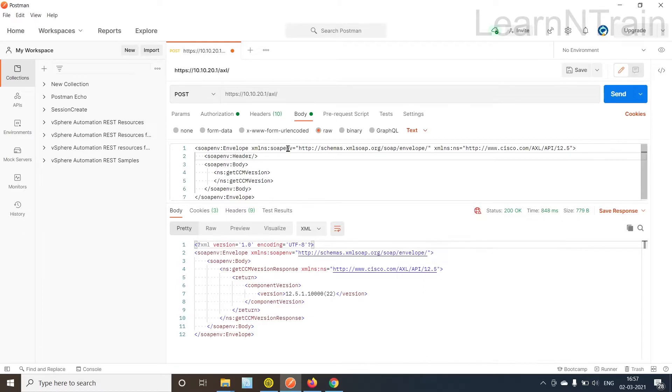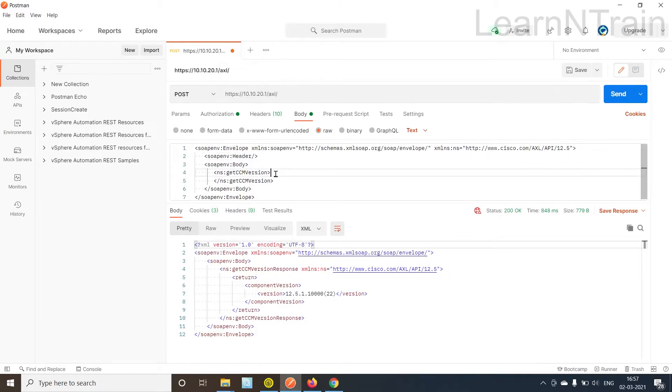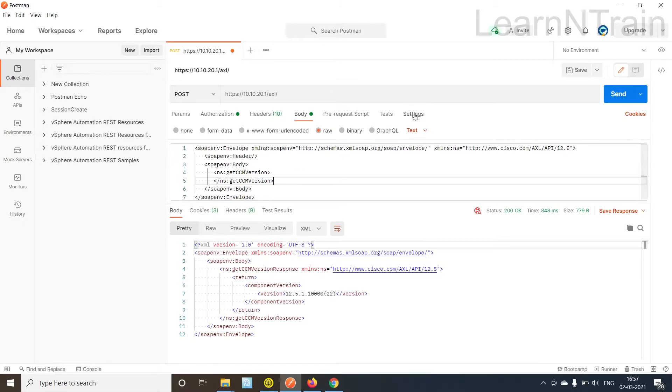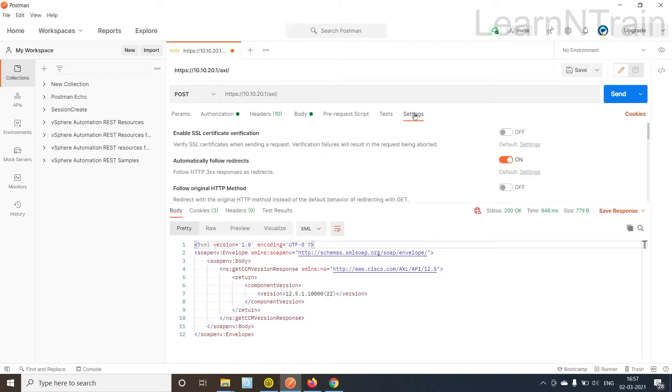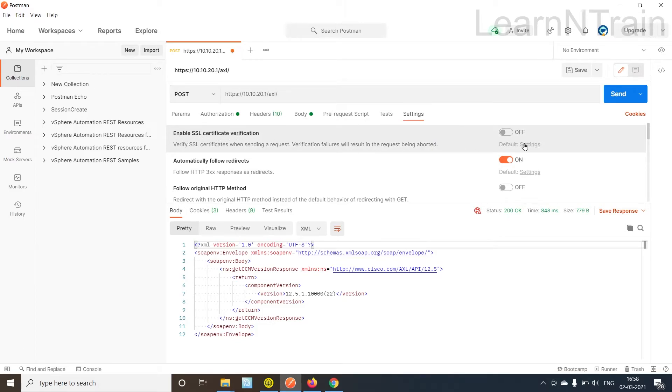So it is saying that I don't trust that certificate. Now these messages are not so secure right now because the client is not trusting the server. How the request messages are accepted? You can see here enable SSL certificate verification is switched off.